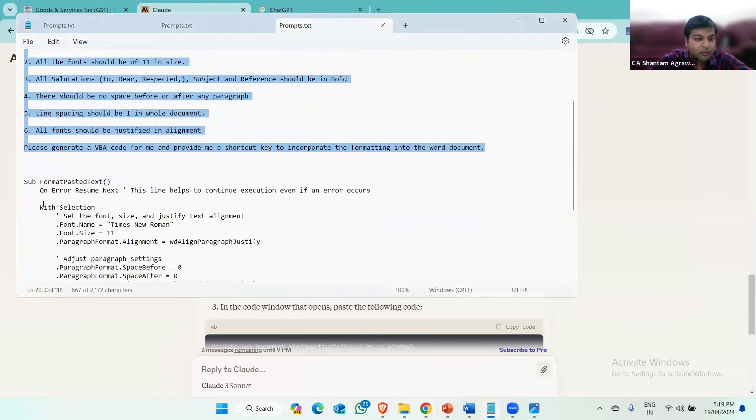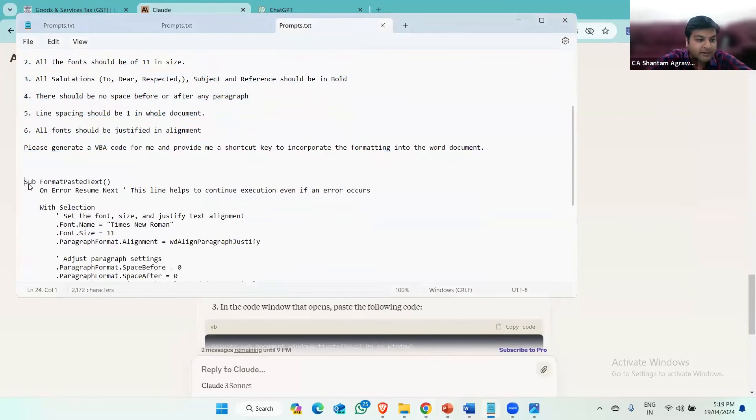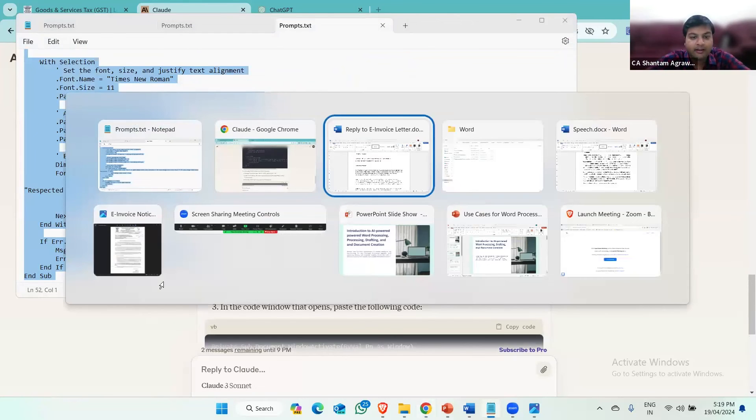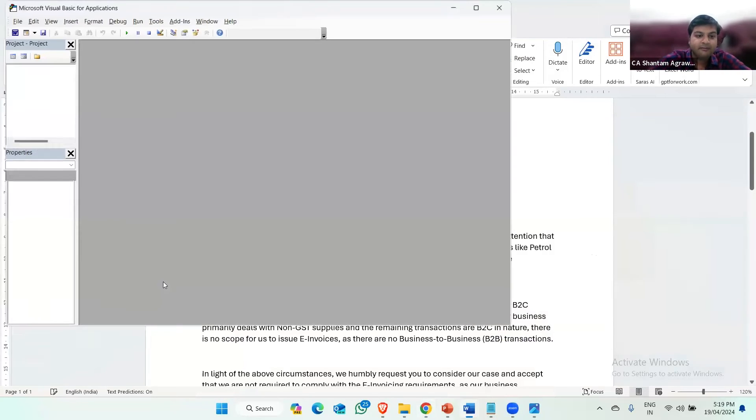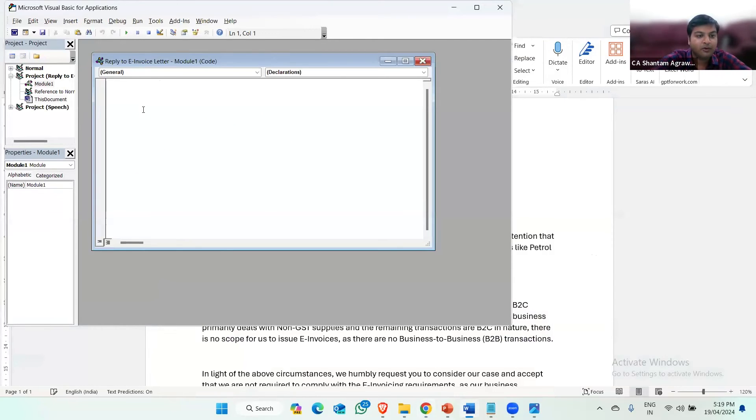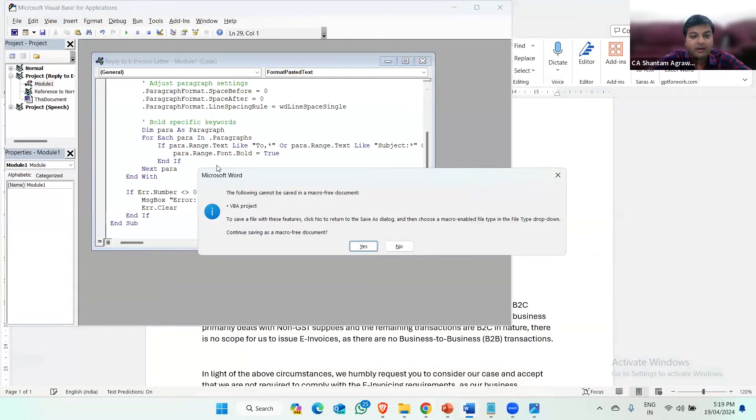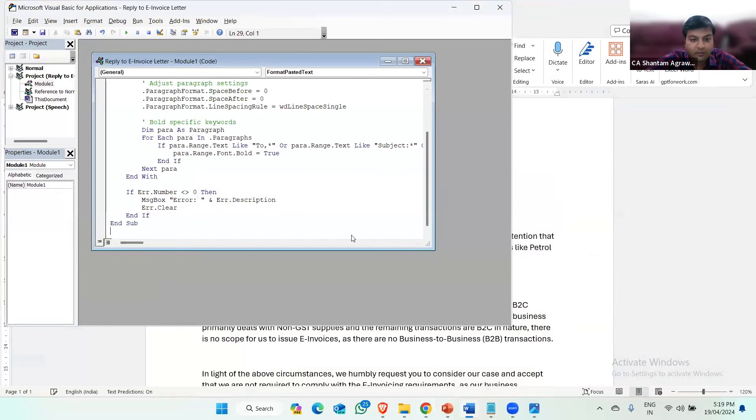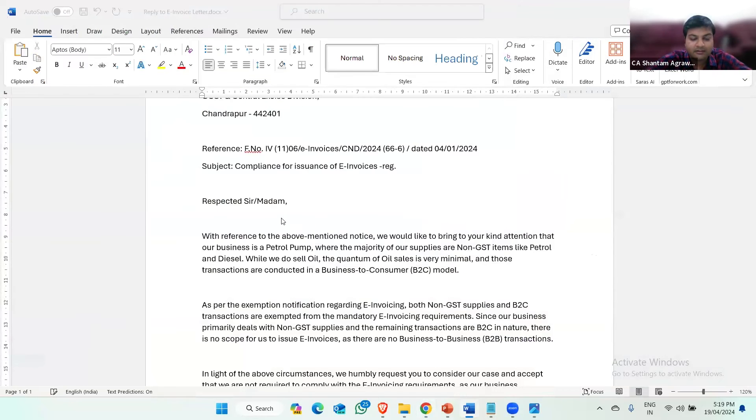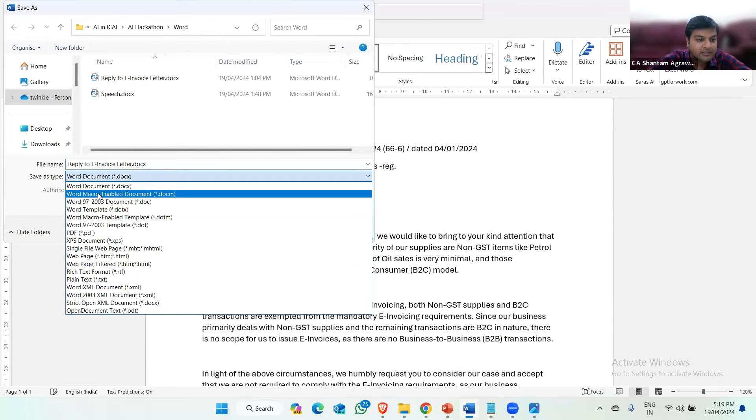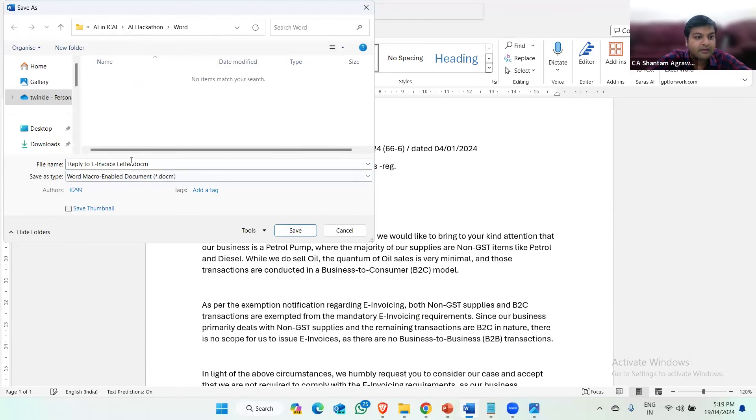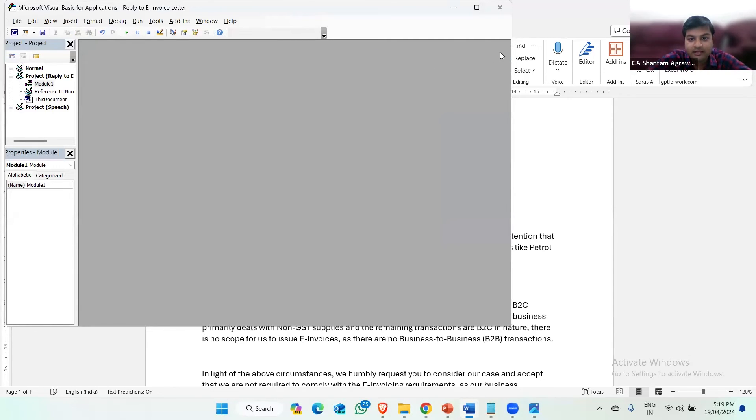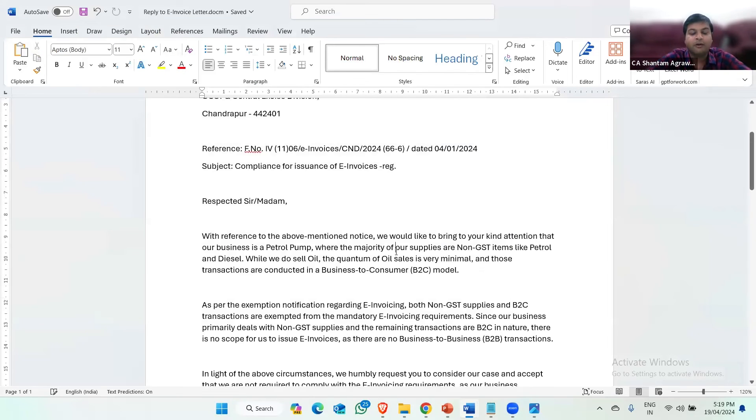Claude is now generating the VBA code for automating the formatting. This code I have already pasted here in my prompt. So I'll just copy this and go to my word document, press alt F11, insert module, and paste that code into this and click save. Now it is asking me to save in a macro format. So I'll prepare in a macro format.